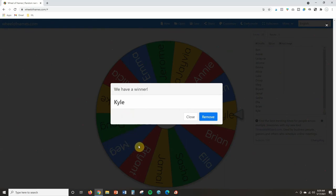Now, when you do this, you have two options. You can either remove that name from the board. So let's say I want to make sure that every student gets a turn so I can remove Kyle's name from the board. So that way it doesn't pick him again. Or if I want to keep him on the board, I'm just going to click close.